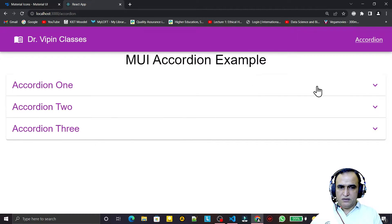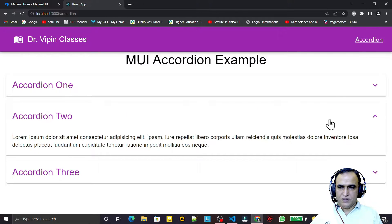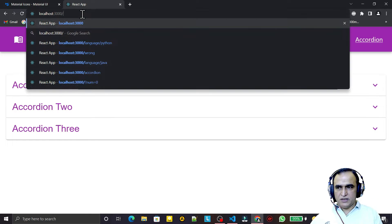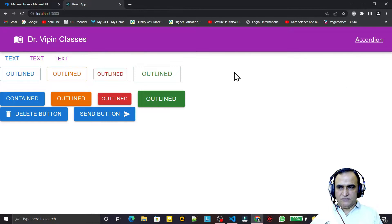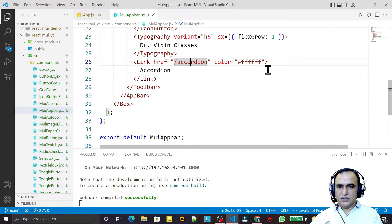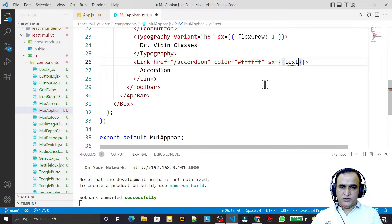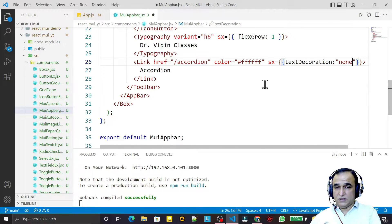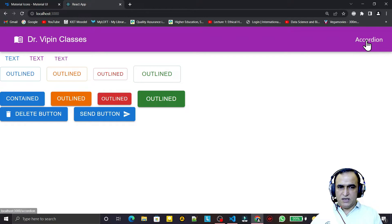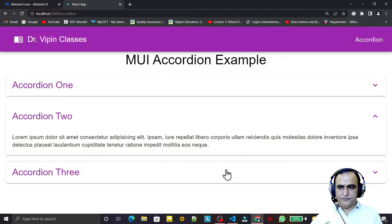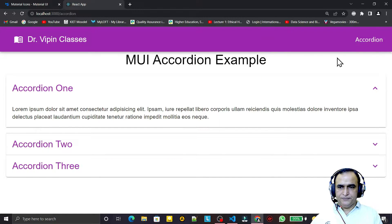Clicking the link navigates to the accordion component — it's working. Going back, clicking home works too. However, an underline is showing, so I add sx={{ textDecoration: 'none' }} to remove it. Now the link works perfectly without the underline.